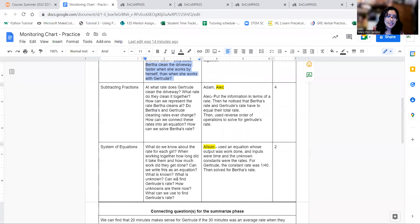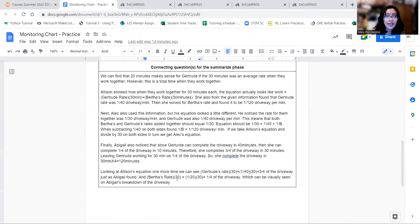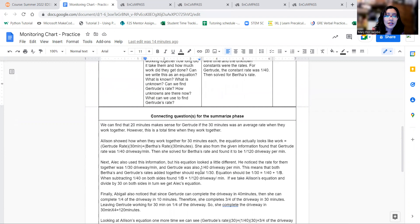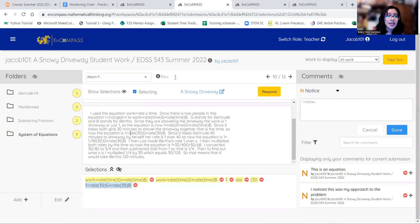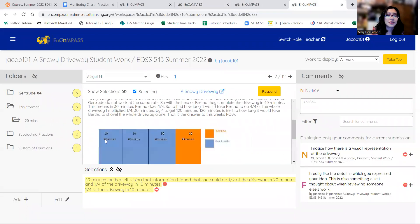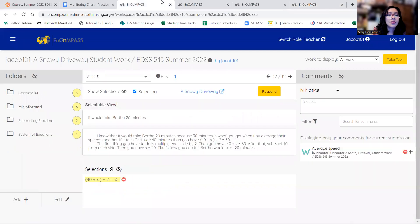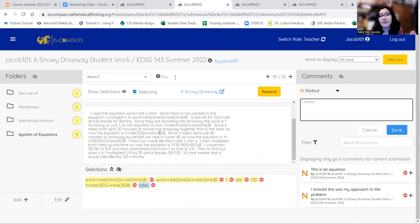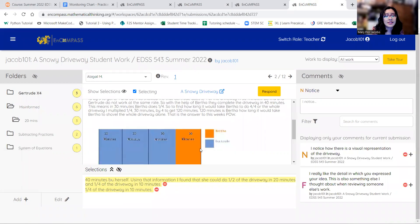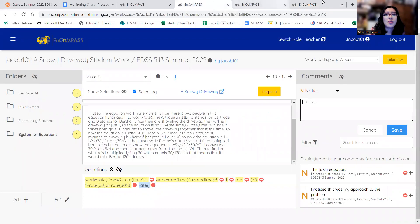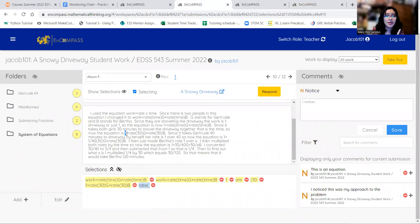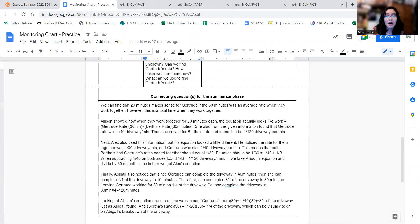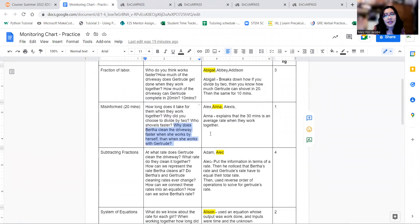And then in order to connect those ideas, we would look back to Allison's equation one more time. If we look at her equation and plug in the rate of Gertrude here, we would get 30 times 1 over 40, which is 3 fourths. 3 fourths of the driveway, which is right here, visually 3 fourths of the driveway. And then once we find Bertha's rate, which is 1 over 120, so 30 times 1 over 120 is 1 fourth. 1 fourth of the driveway is that little orange piece here on Abigail's graph or chart. So then we can see that 3 fourths and 1 fourth equals 1 driveway. So that's what we get in Allison's equation. So I thought that was a really good way of connecting all of them.